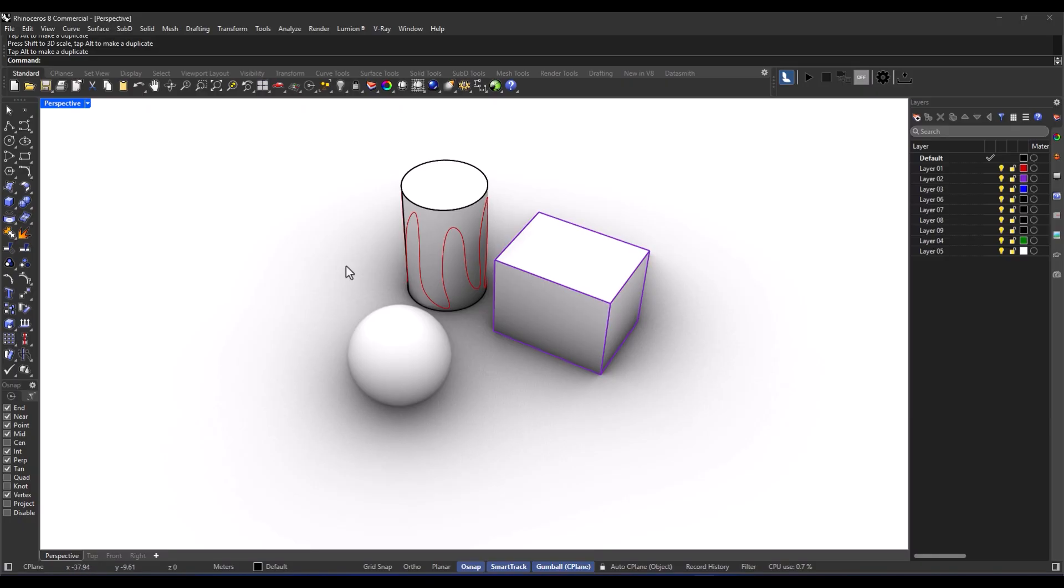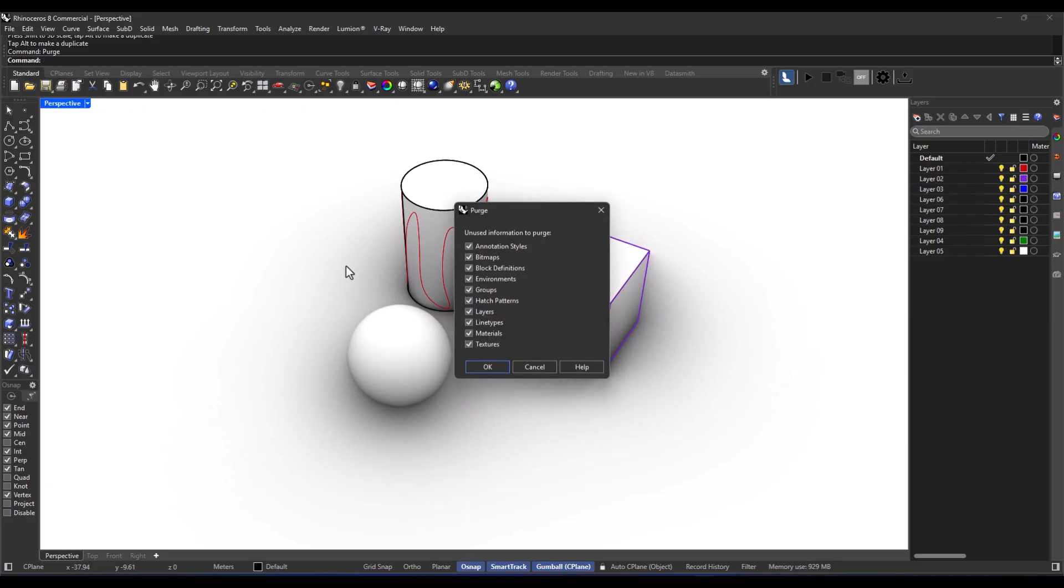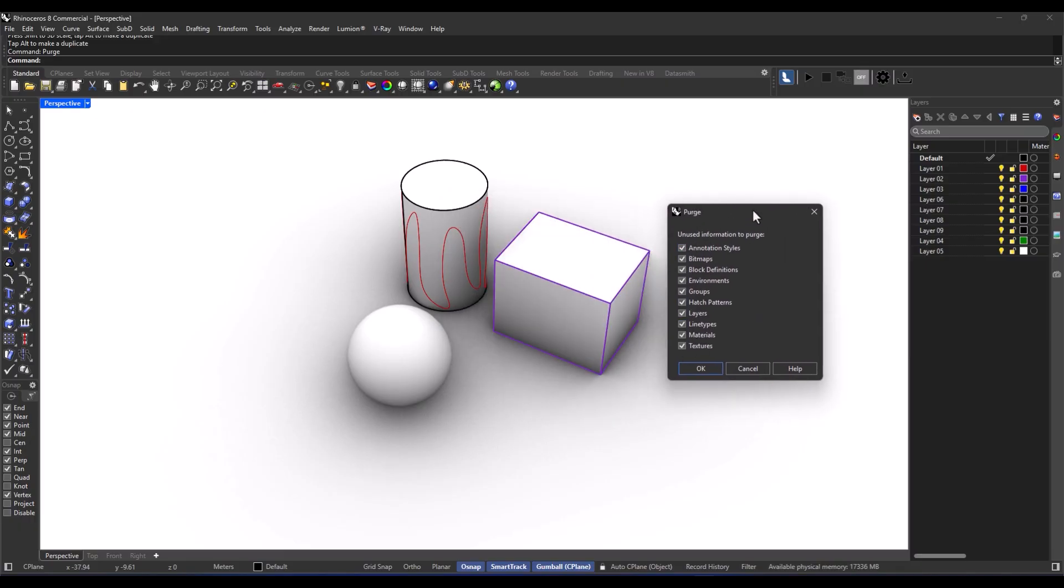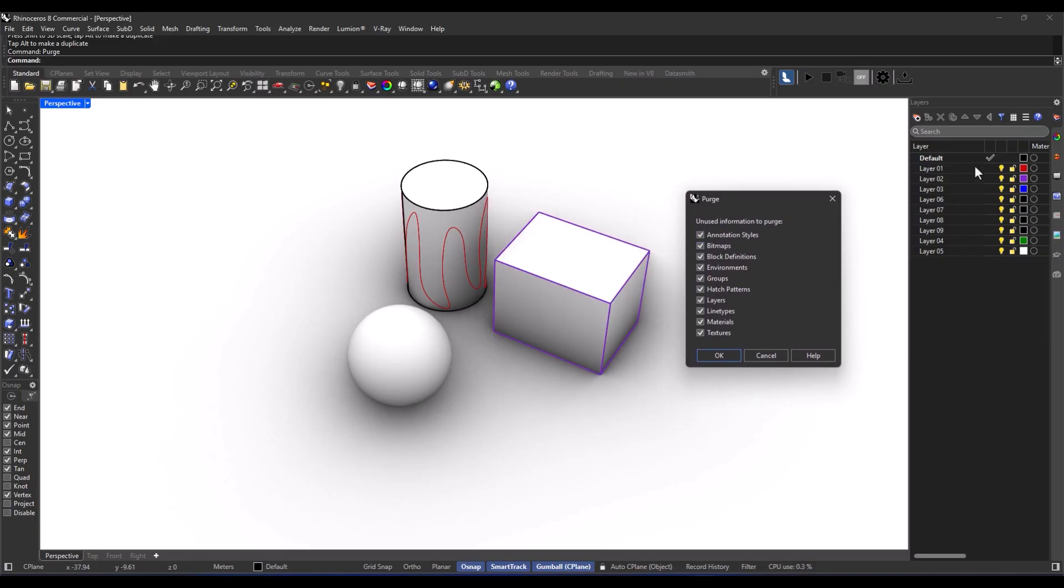You just run the command purge. Pick the items you want to get rid of or just go for the whole shebang at once. Then confirm it. And boom, all those unused items are gone.